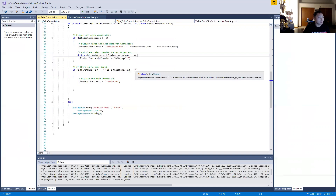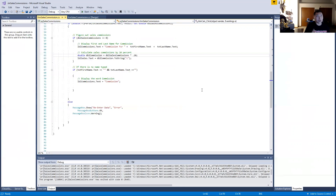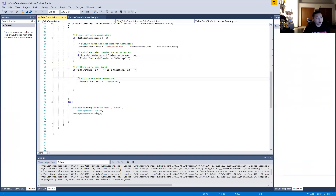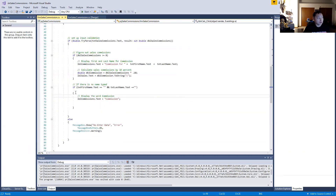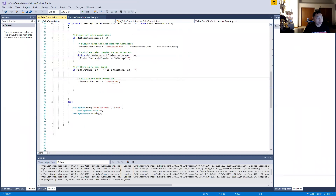These are the conditions with the quotation marks — that's a Boolean: true or false. So after that, you're going to type in: display the word 'Commission' — lblCommissions.Text equals 'Commission'. Else — so we have if and else — else, message box. We have a message box if something is mistyped.